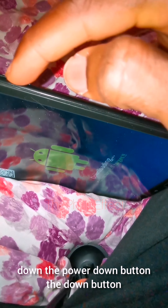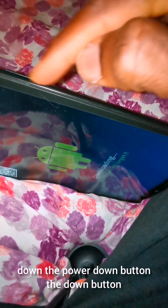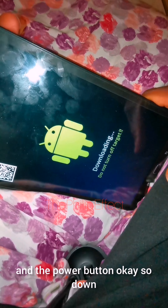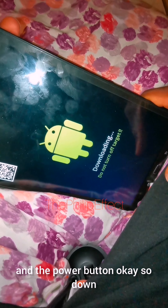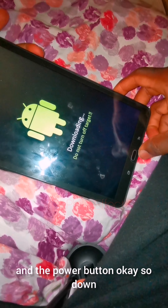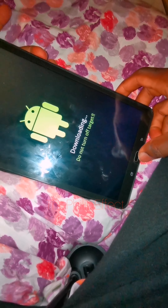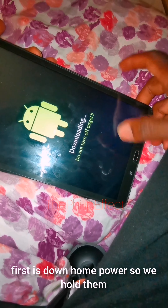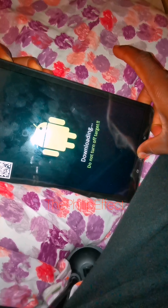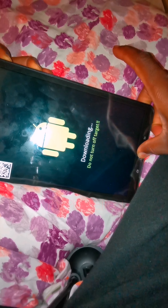To do so, we'll be holding down the power button, the volume down button, and the home button all at the same time. So: down first, then home, then power — hold them all down at the same time if possible.